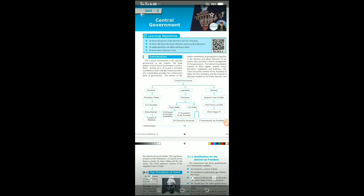Our Constitution provides for a democratic form of government. The makers of the Indian Constitution, recognizing the plural characters of our nation, provided federal arrangements for our government. Under this, we have divided the Central Government into three organs: the first is Executive, the second is Legislature, and the third is Judiciary.